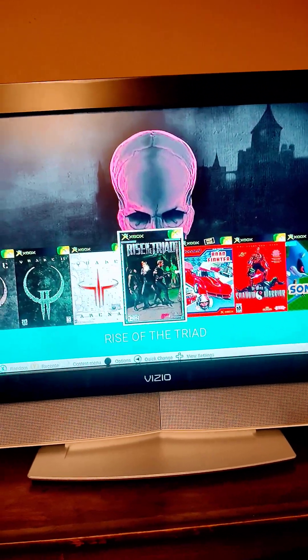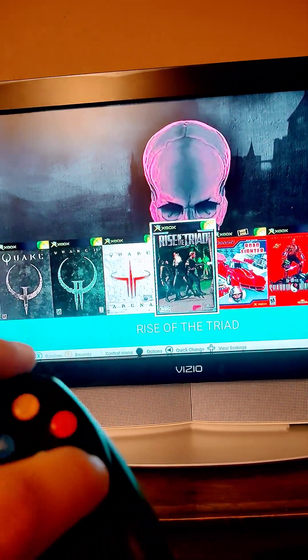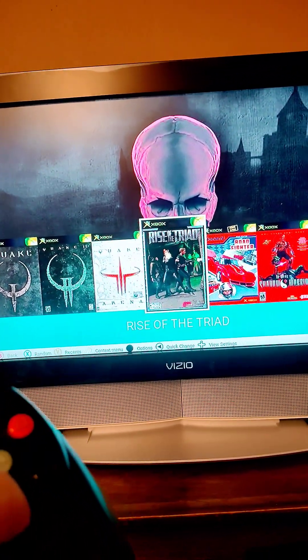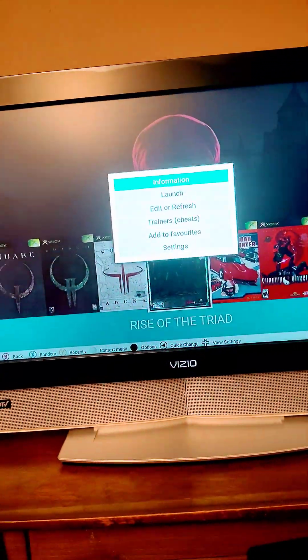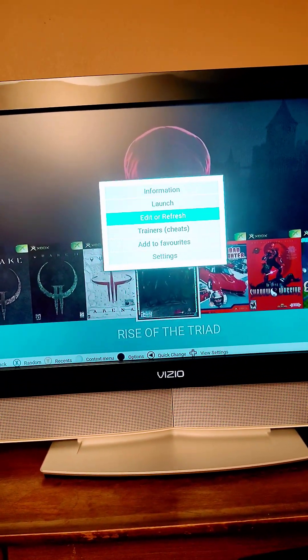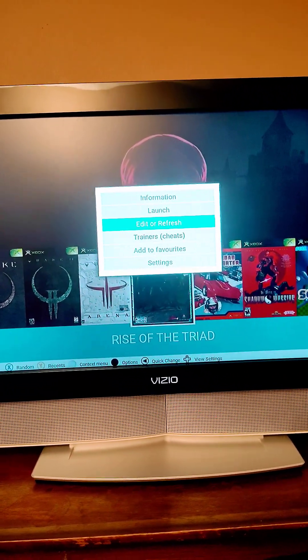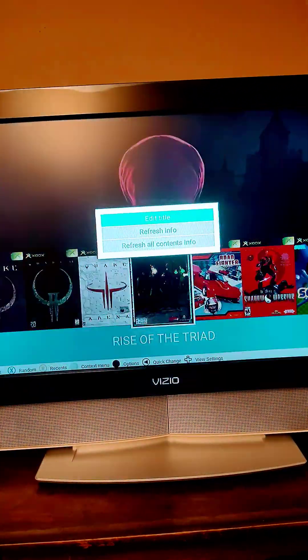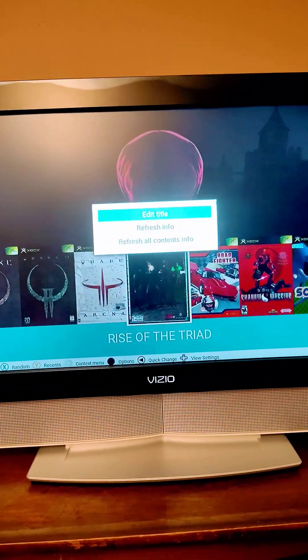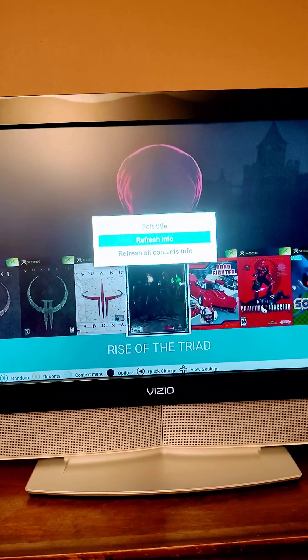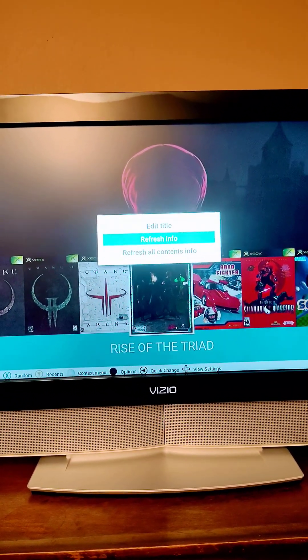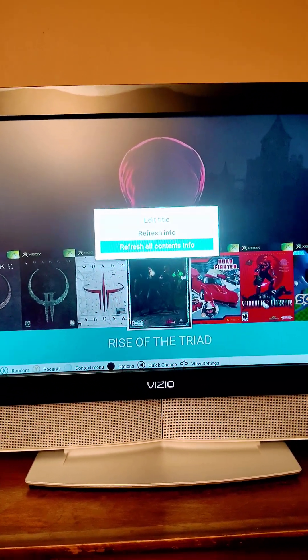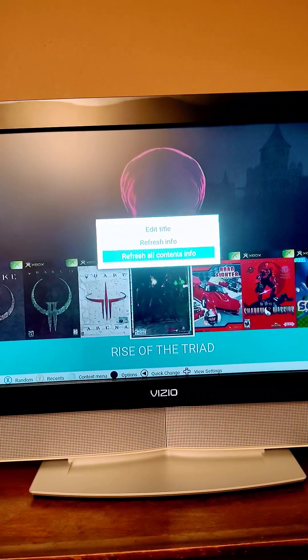So if you ever have this and your artwork isn't working I'm going to show you guys a little secret. You can press this little white button here. And you can go over here into edit or refresh. You press A and then you can either edit the title name if you named it incorrectly. You can refresh the info which if you have the artwork on your hard drive it will pull it or you can refresh all the contents.